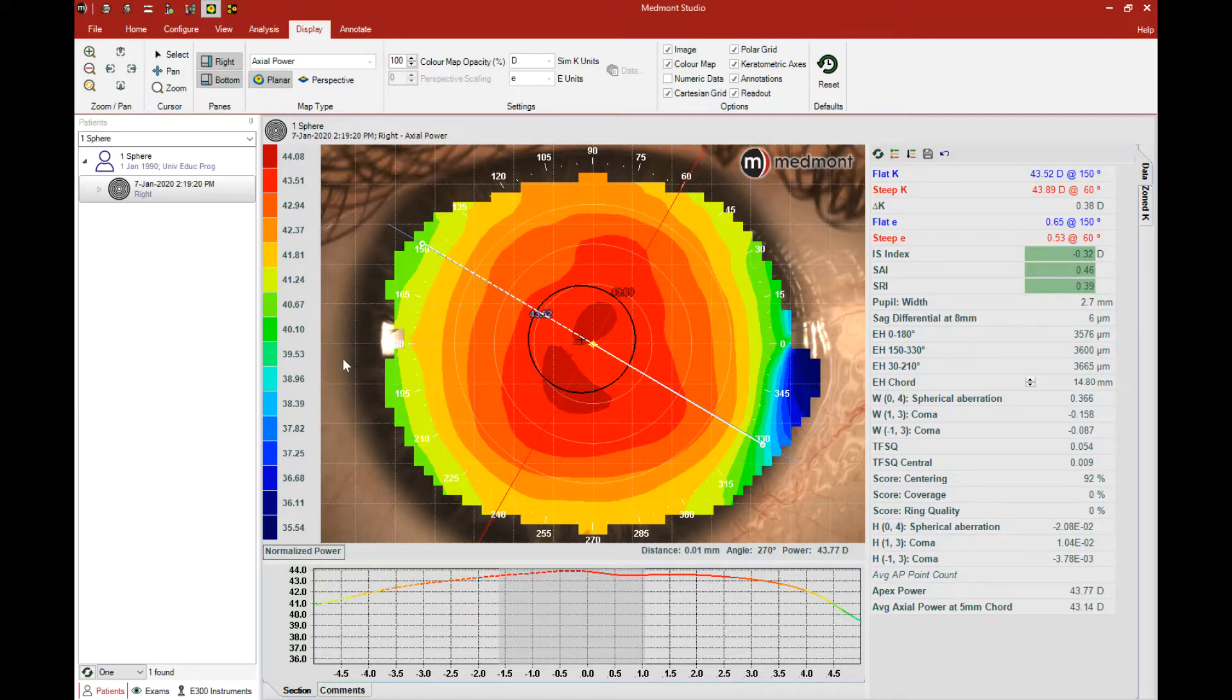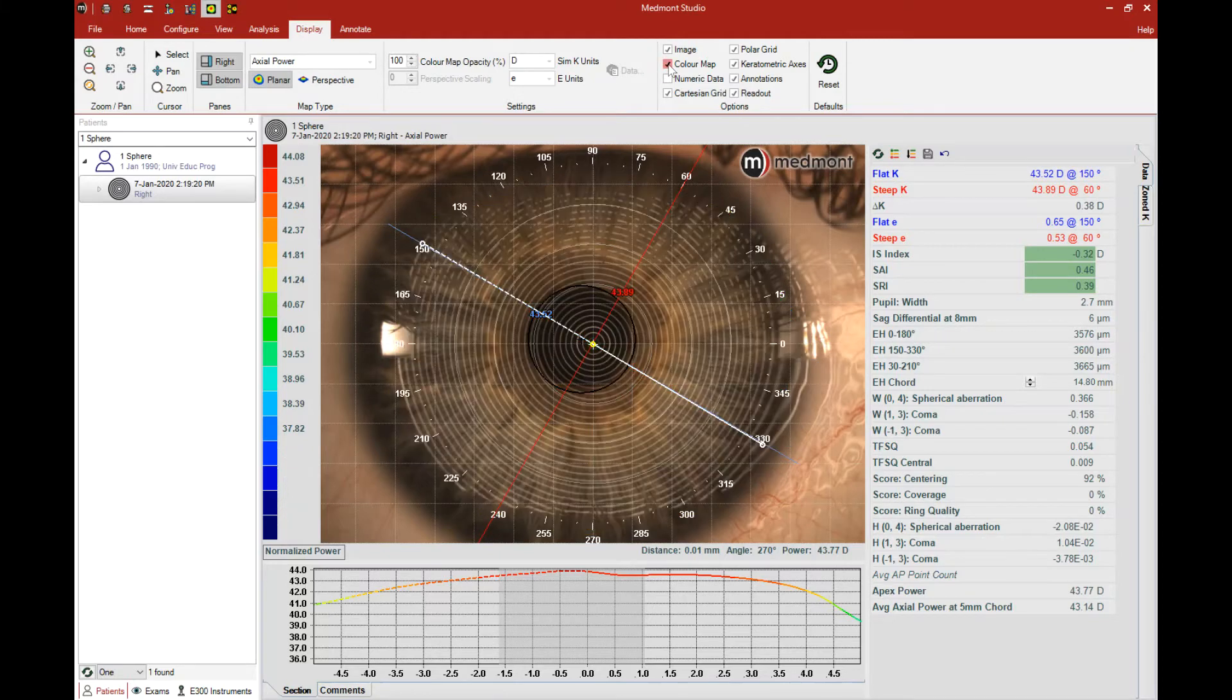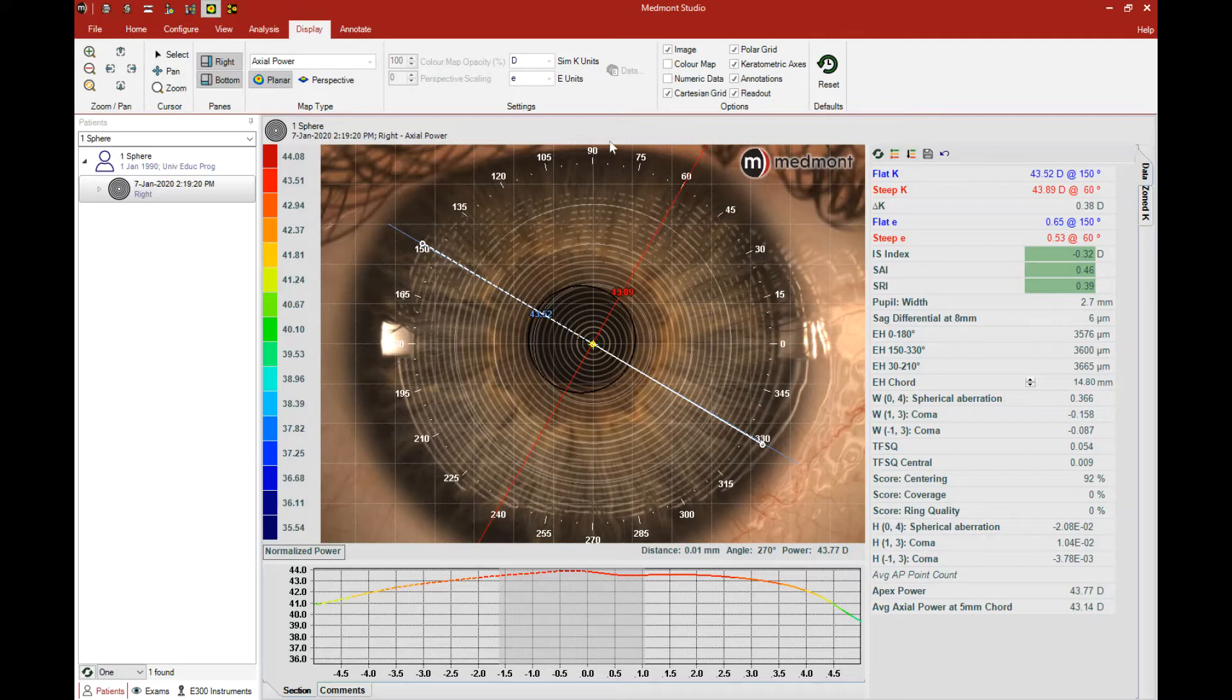If that border is partially obscured by the diameter of the topography, go to Display and uncheck Color Map. That way you can see the entire visible iris diameter.